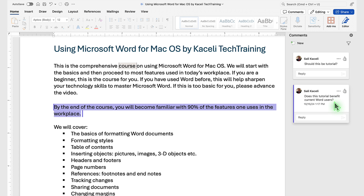Now in my case it's just myself here working on this document, but you can give a thumbs up and also provide a reply to existing comments.